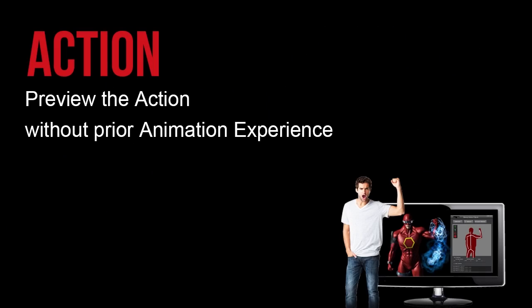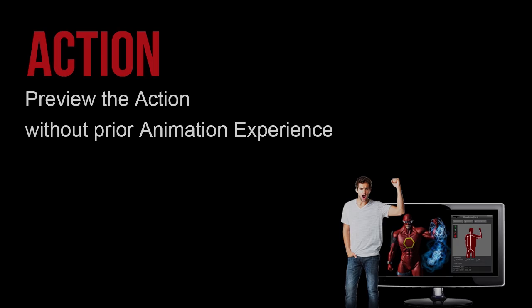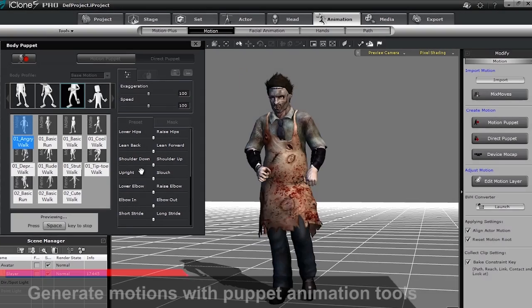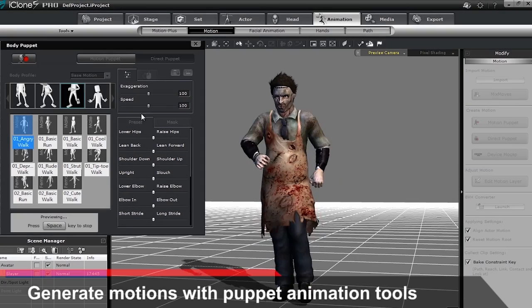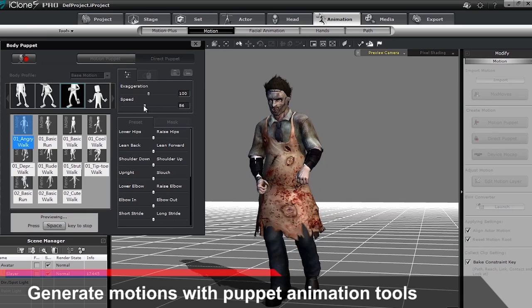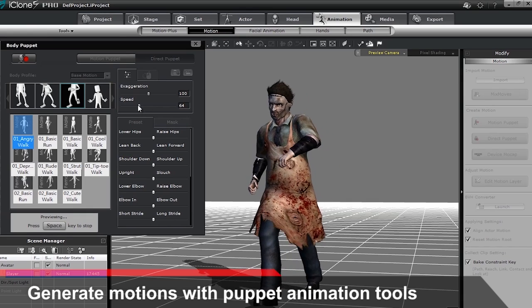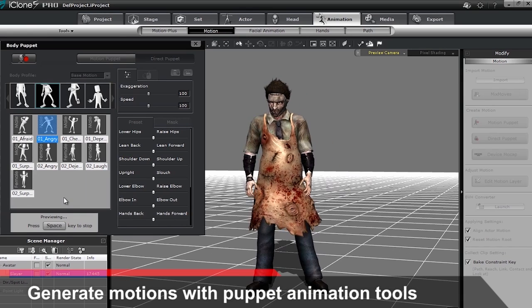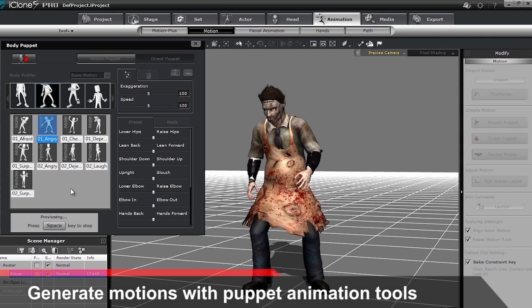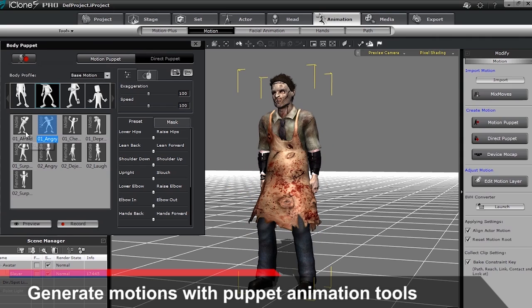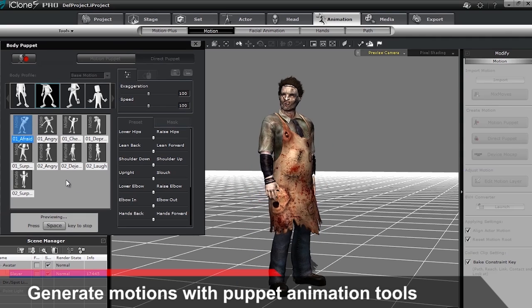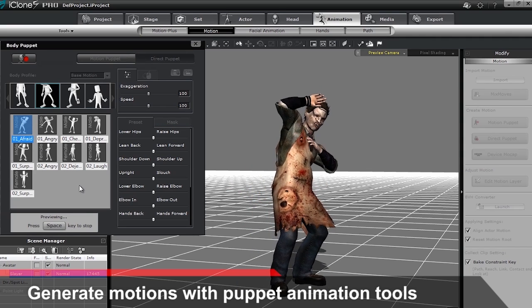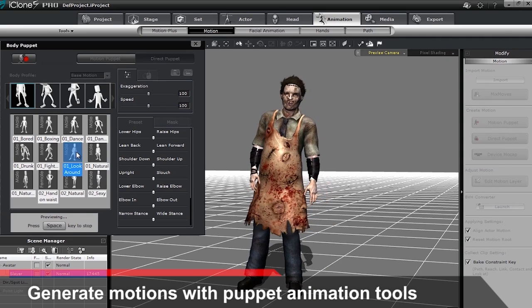Character animation is one of the most complicated tasks during pre-vis. Filmmakers need to be able to visualize how characters will move and behave in their scene before they begin production. The motion puppet tool is probably one of the most powerful and flexible ways to create thousands of combinations of motions in seconds.